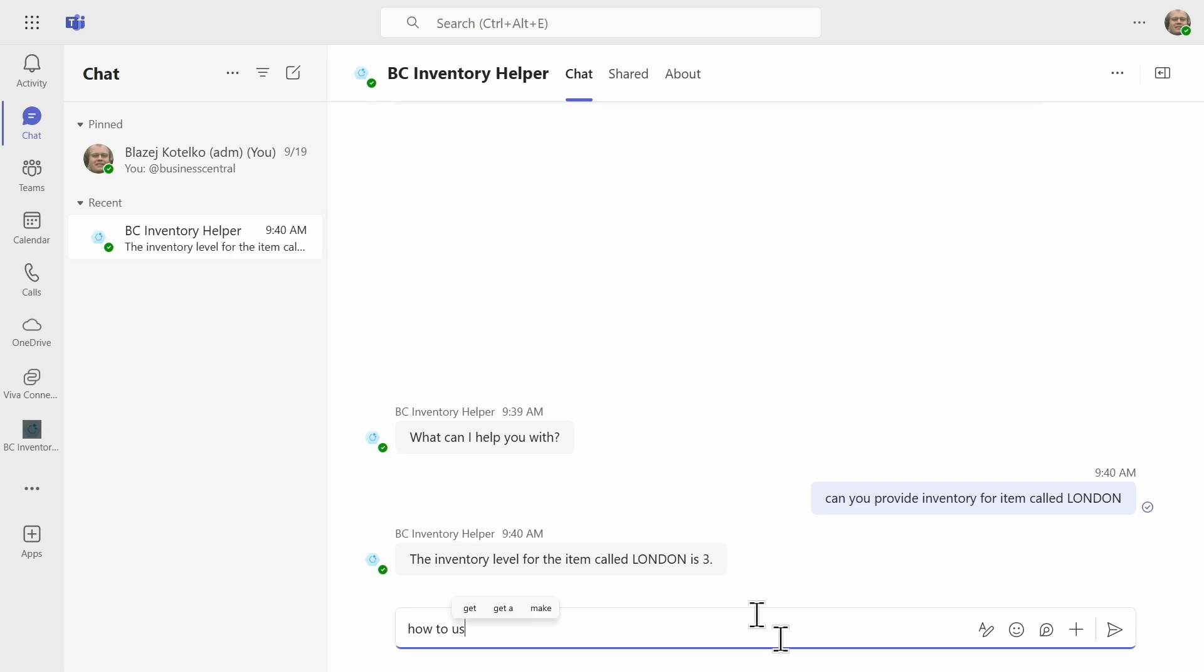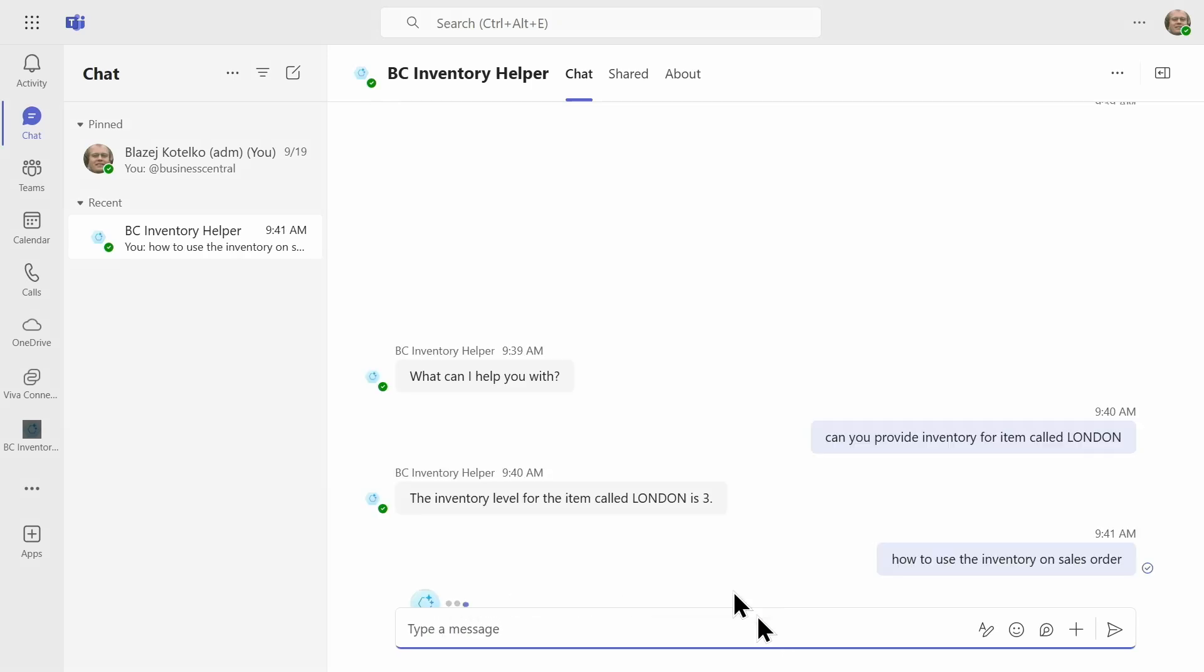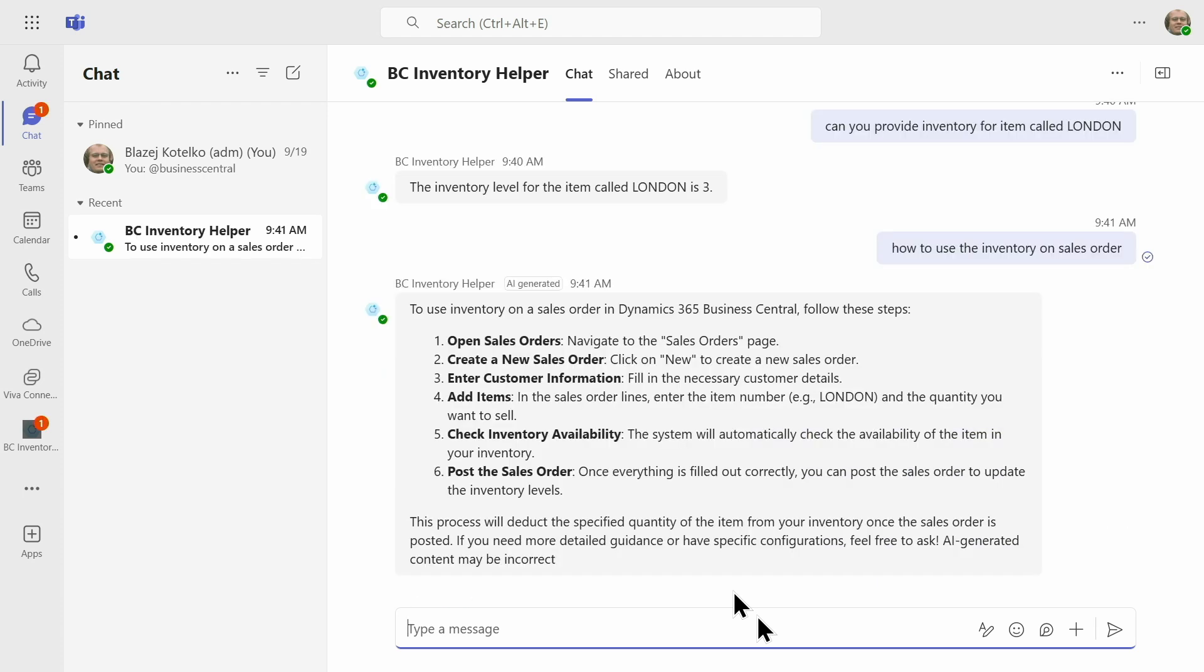But I can also ask about general knowledge. I'm asking how to use the inventory on sales order. In this case, Copilot Studio uses publicly available Business Central documentation to come up with suggestions.